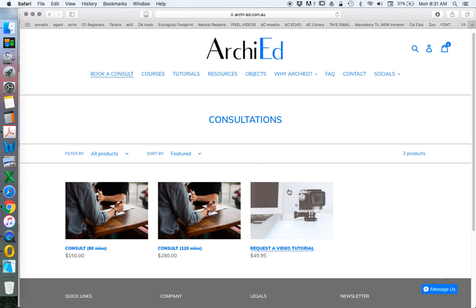Request a video tutorial is particularly for if you want something specific to do with ArchiCAD — maybe something I've covered slightly or haven't covered — but you want more detail on, and you're happy to share that with the rest of the world. I'll create a video for you, upload it on YouTube, you'll be the first to see it and get a direct link, and then everyone else will be able to see the same content.